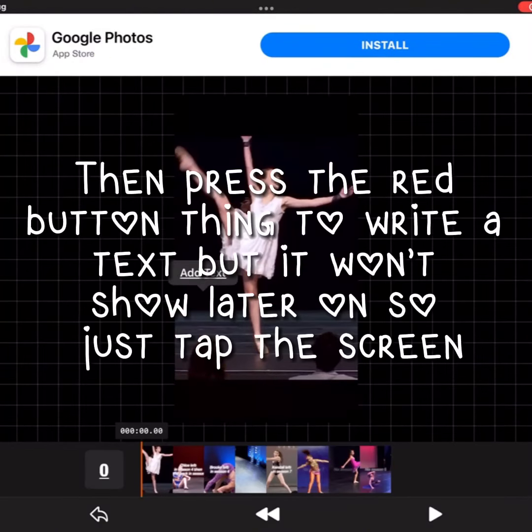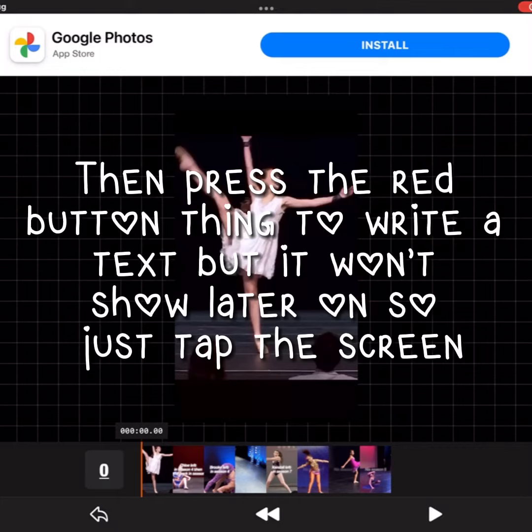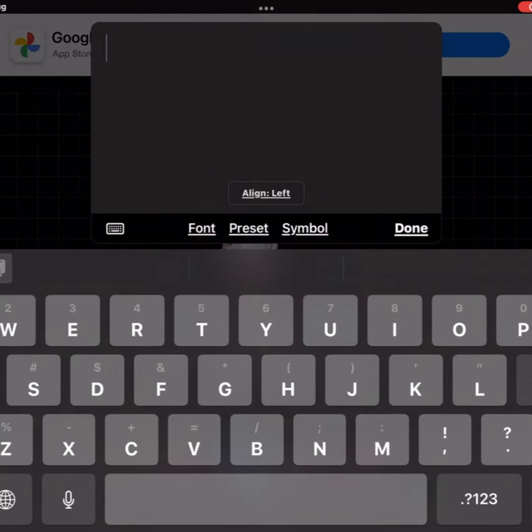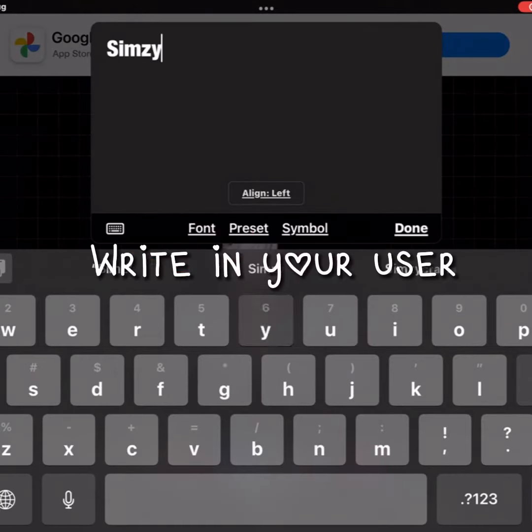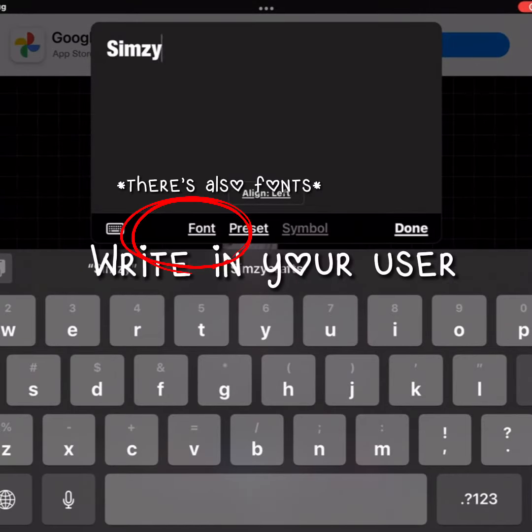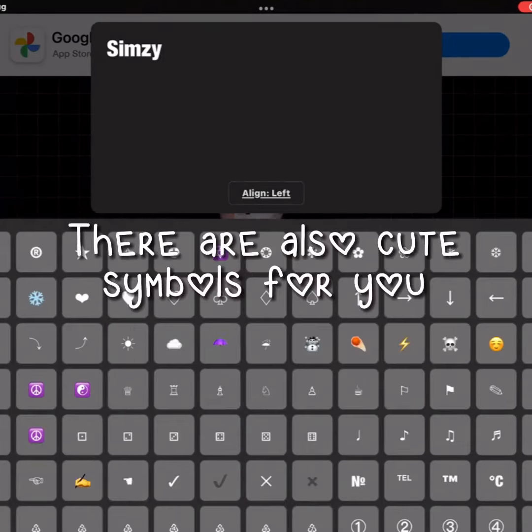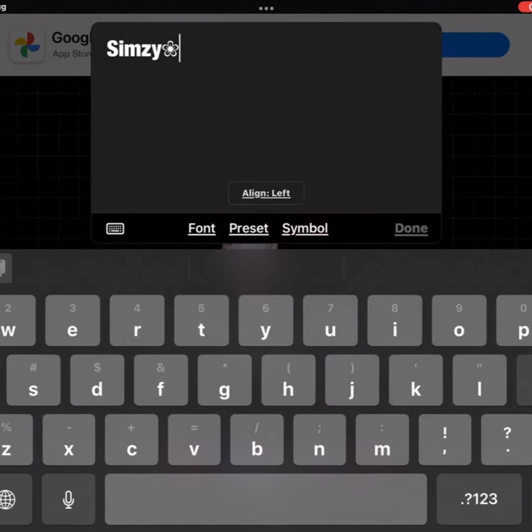Then press the red button to write text, but it won't show whether new text is off the screen. There are also cute symbols available.